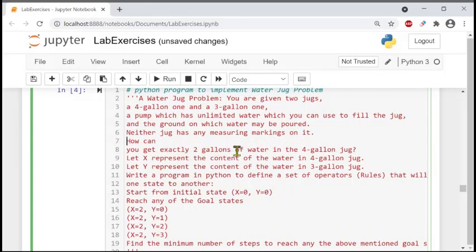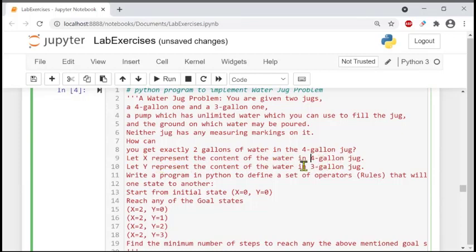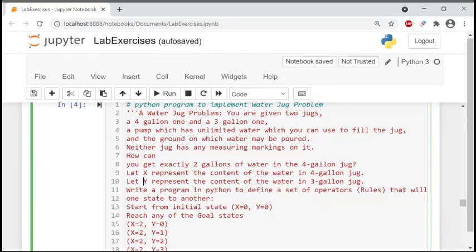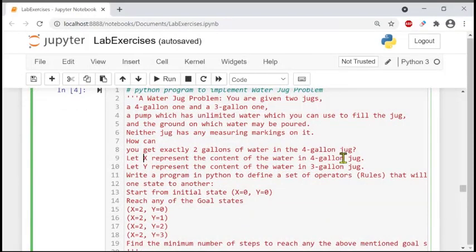The question is: how can you get exactly two gallons of water in the four-gallon jug? To solve this problem, we consider x to represent the content of water in the four-gallon jug, and y is the size of water in the three-gallon jug. So x is the value of water inside the four-gallon jug, y is the value inside the three-gallon jug — these are two variables which will take values like one gallon, two gallon, three gallon, and so on.